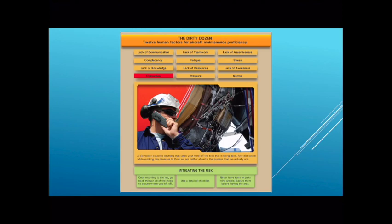If you're working on a particular inspection, can the distraction wait until you've completed that inspection? Maybe you can complete the area you're working on before you step away. If that's not the case, we use checklists. Checklists are very valuable because as we move through them we can ensure that we do not forget any area of maintenance that we need to address. If we pay attention to how we're being distracted, we know when we're at risk and we know how to fight those risks.